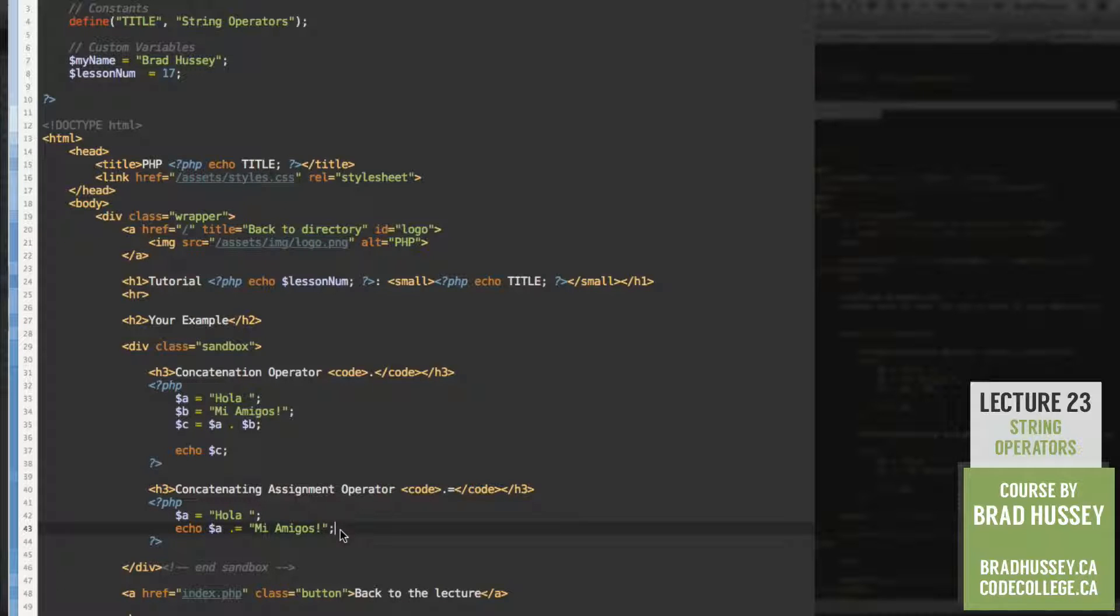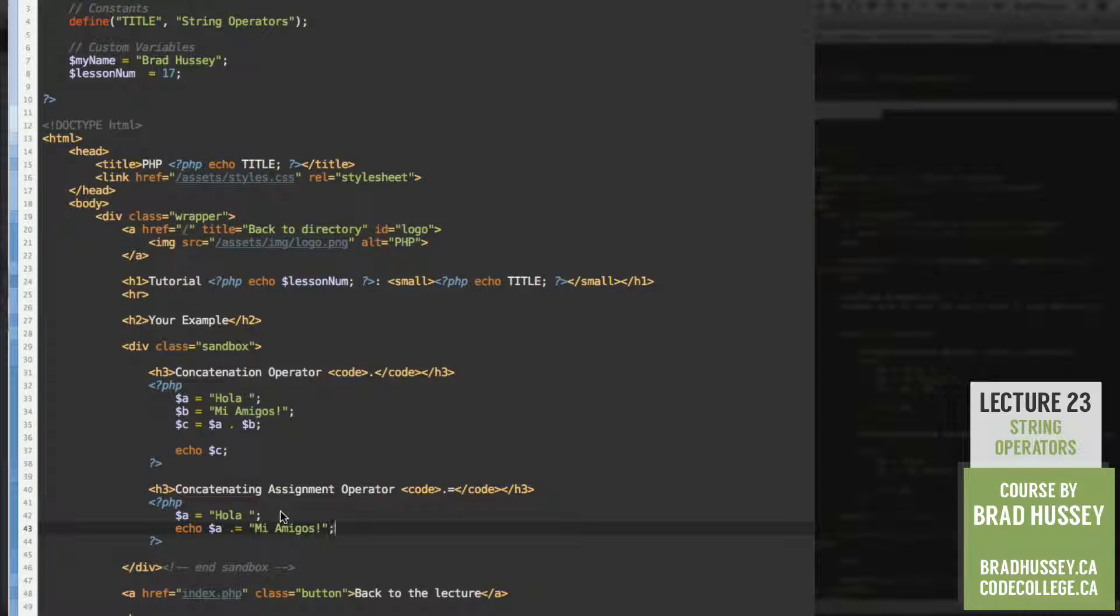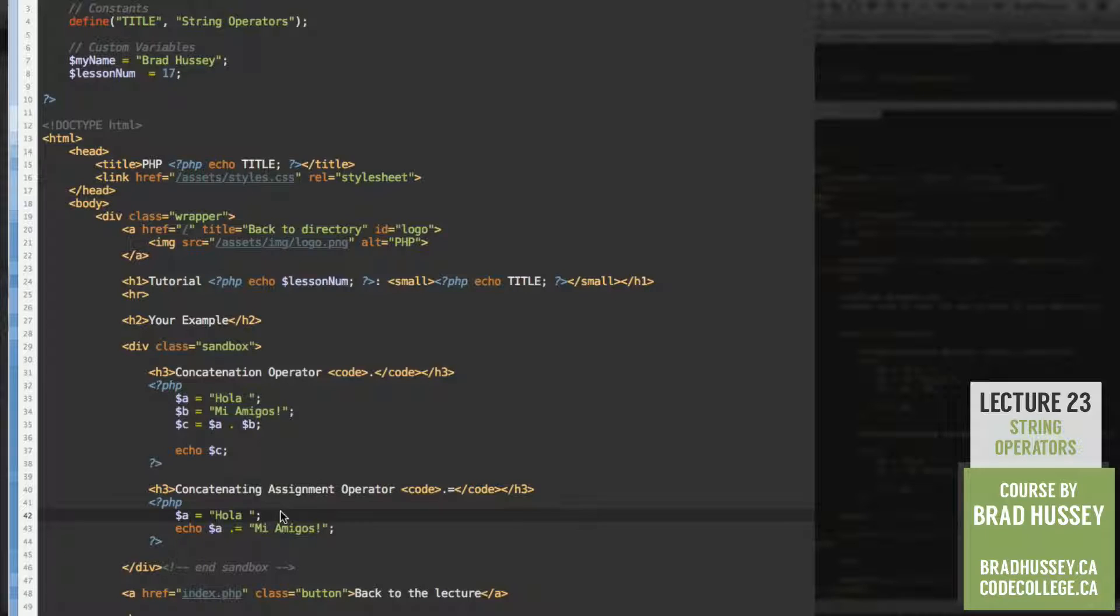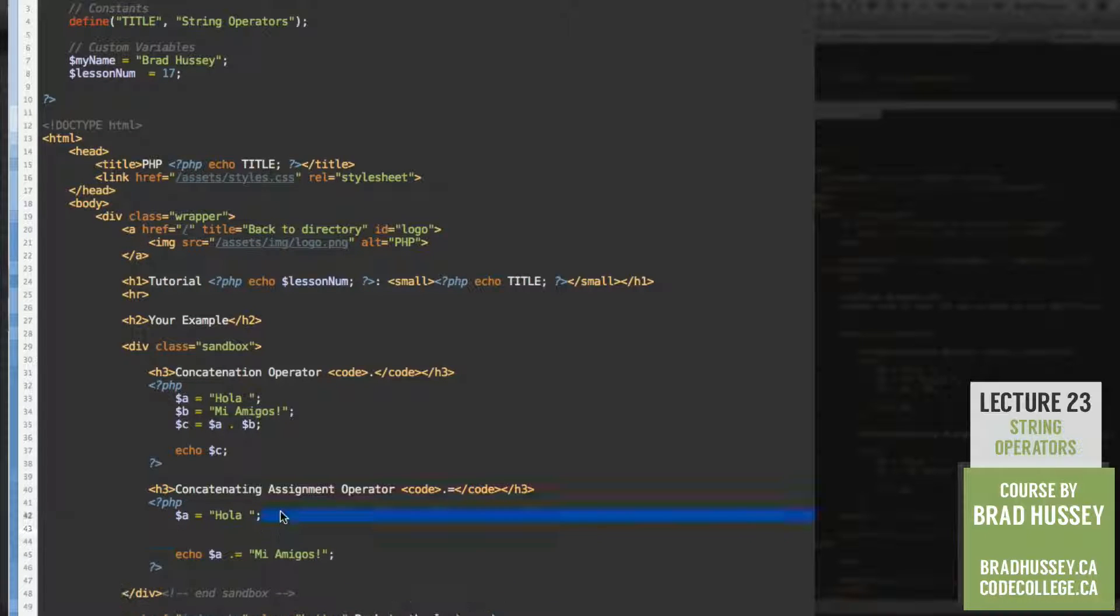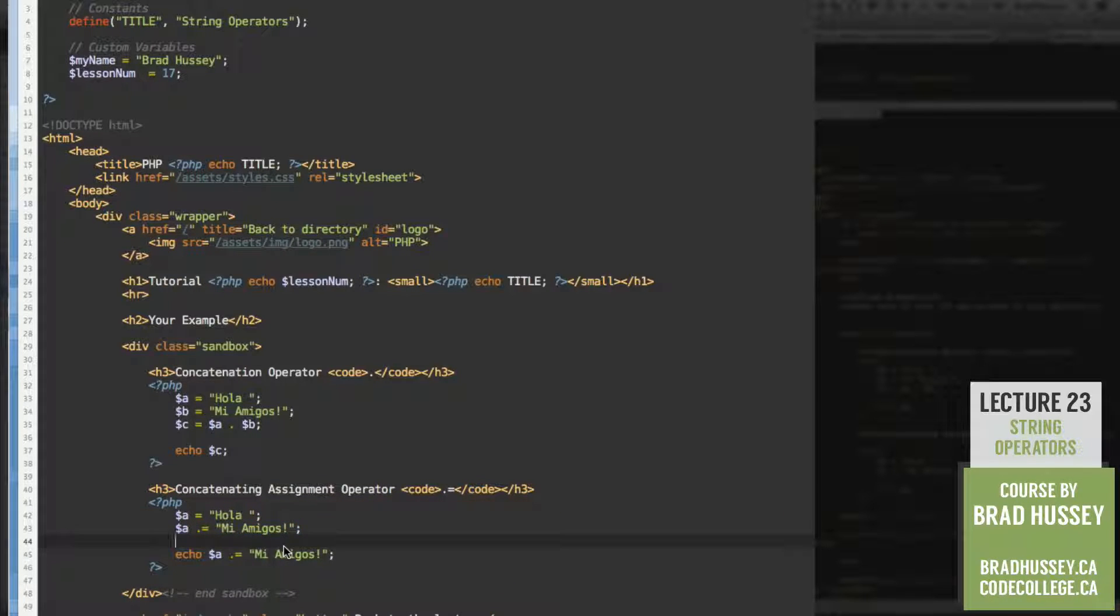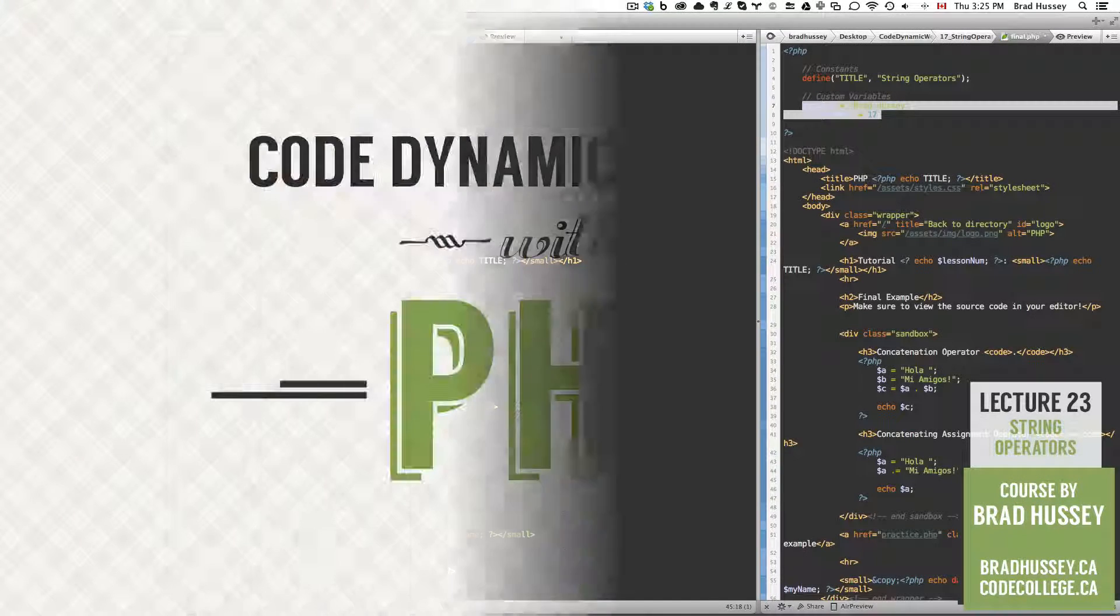So yeah, that's basically it. That's the concatenation operator and the concatenating assignment operator. It's very simple. Feel free to try them out with different variables, numbers, strings, all that sort of good stuff.